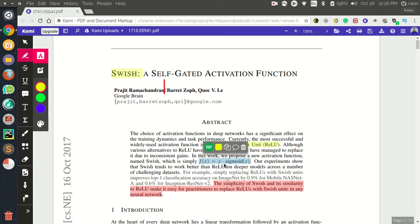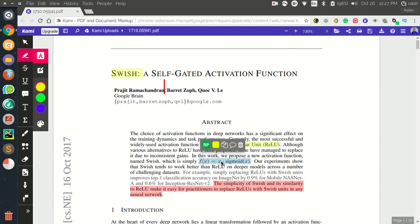When should you prefer Swish over ReLU? If your network is very simple, ReLU and Swish should perform about the same. In that case, ReLU has an advantage because Swish requires an extra multiplication by x, making it slightly more computationally expensive. For simple networks where they perform the same, you may prefer to use ReLU.